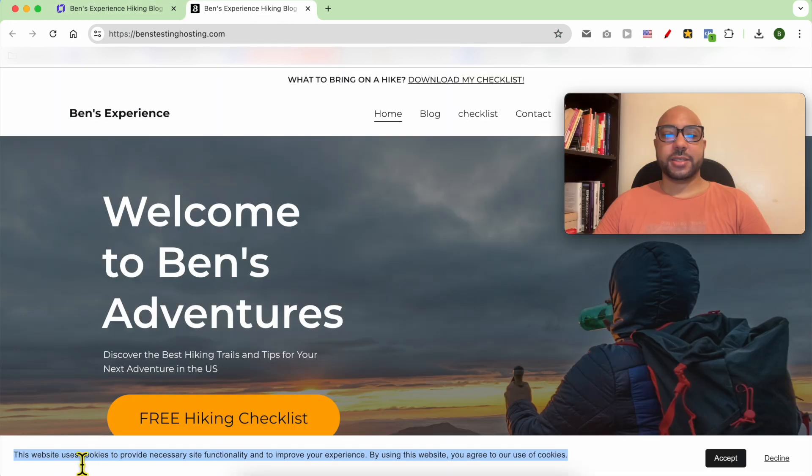Let's view my website live — and this is how to add a cookie banner in Hostinger website builder.